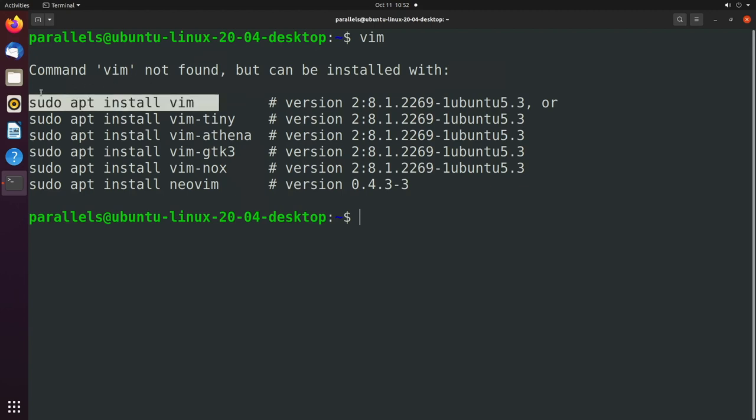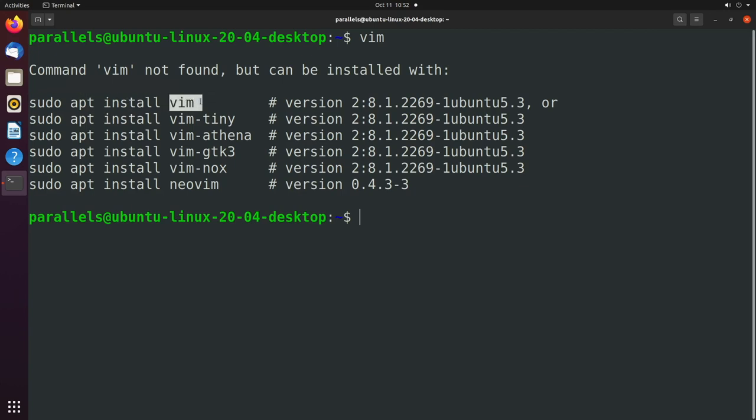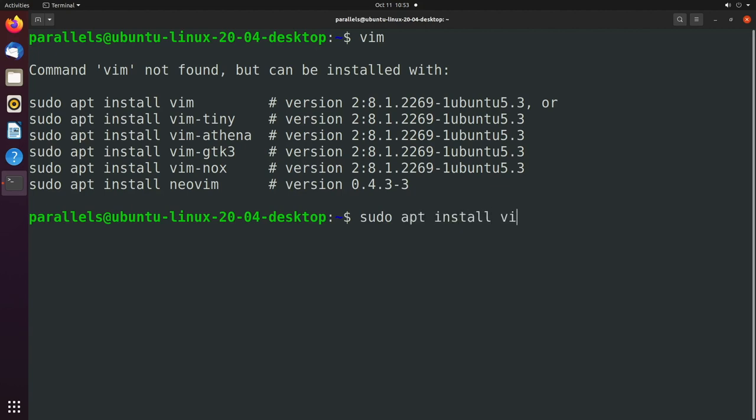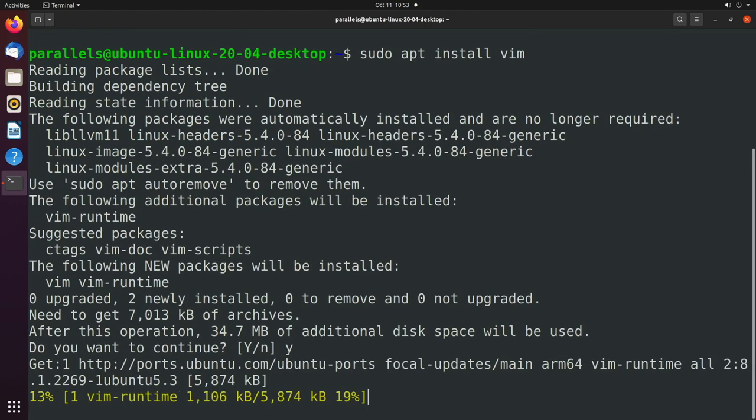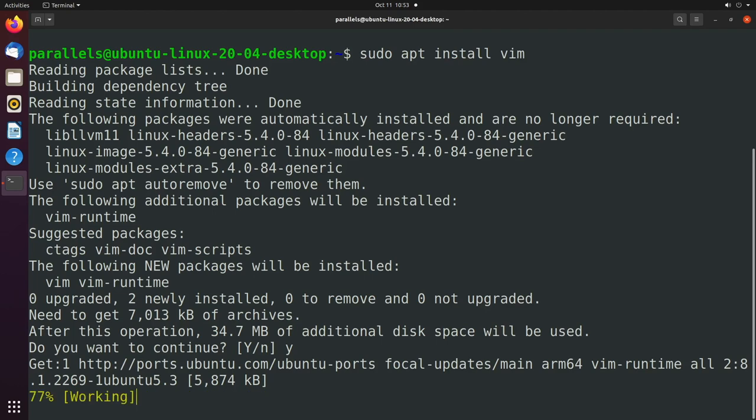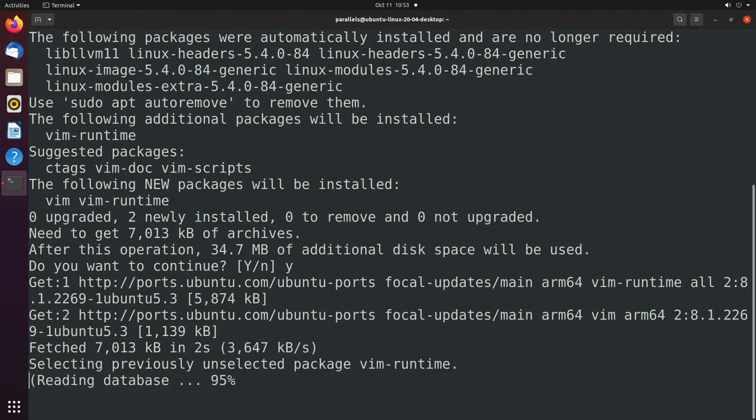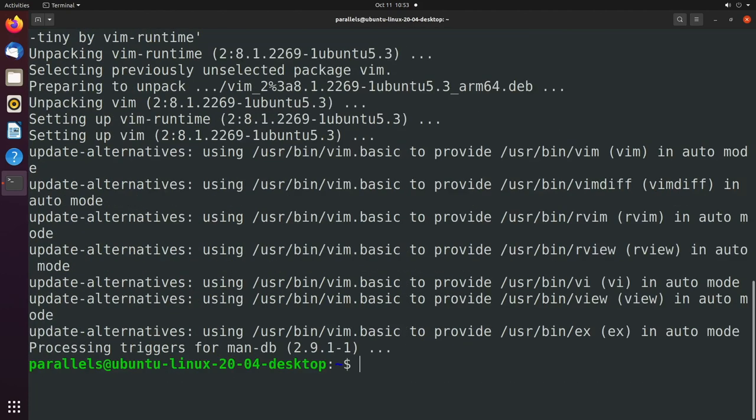using apt, you basically say sudo apt install, and then the name of whatever you're trying to install. So we can say sudo apt install VIM. And VIM is just an example software, you might want something else out there. But that's going to install it, as well as any dependencies or other software it needs to run.